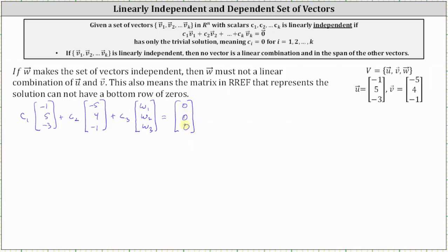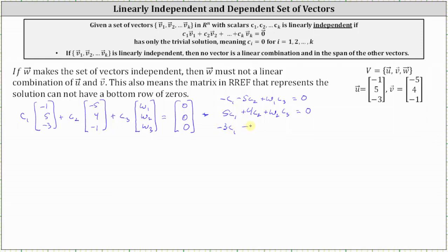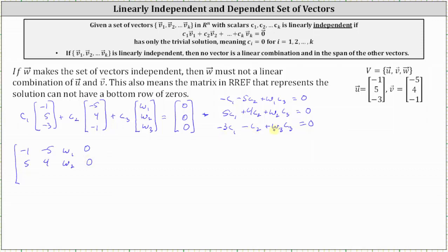Let's write the corresponding system of equations. The first equation is -c₁ - 5c₂ + w₁c₃ = 0. The second equation is 5c₁ + 4c₂ + w₂c₃ = 0. And the last equation is -3c₁ - c₂ + w₃c₃ = 0. Now let's write the augmented matrix for this system: the first row is [-1, -5, w₁, 0], the second row is [5, 4, w₂, 0], and the third row is [-3, -1, w₃, 0].